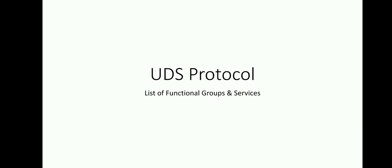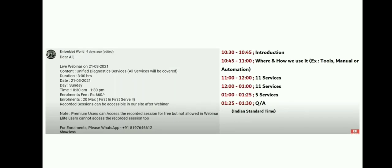Welcome to Embedded World. In this video, we are going to see the UDS protocol, the list of functional groups in UDS protocol with respective services. Before that, if you would like to join our live webinar which is going to happen on Sunday, that is 21st February 2021, it's three hours and will